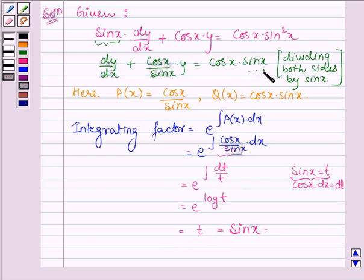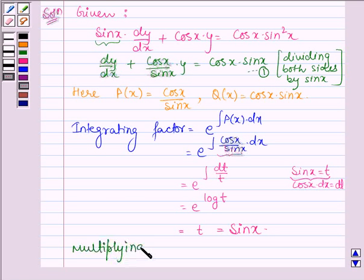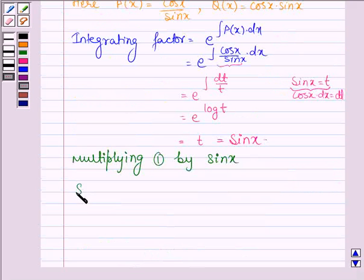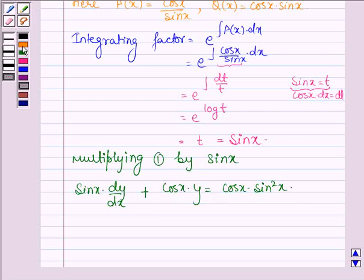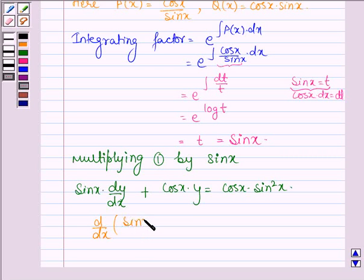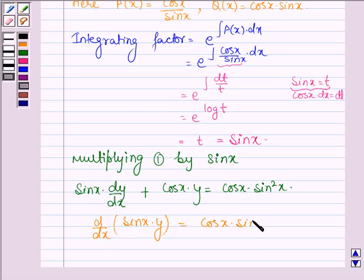Multiplying both sides of the equation by the integrating factor sin x, we have sin x times dy/dx plus cos x times y is equal to cos x times sin squared x. The left hand side can be written as d/dx of (sin x times y), so the derivative of sin x times y with respect to x is equal to cos x times sin squared x.